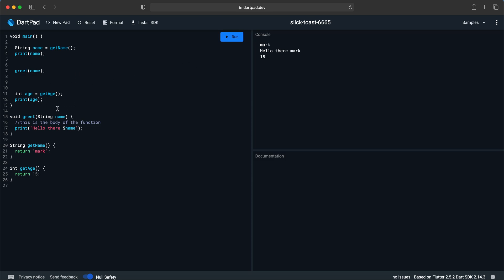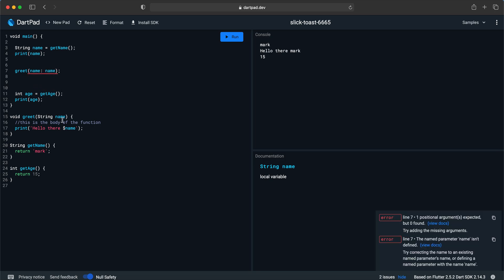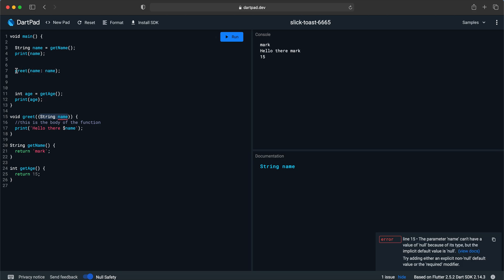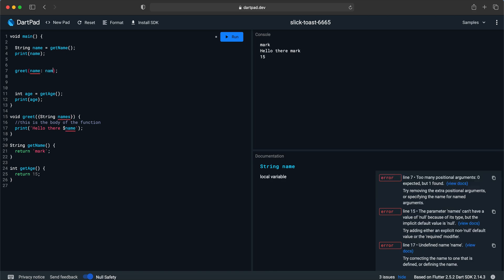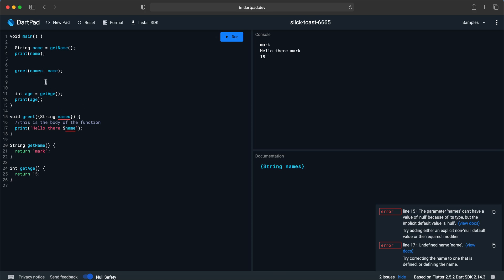We can pass parameters in different ways. For example, we can make a named parameter. With named parameters we don't pass the value positionally — instead we say 'name: value' when calling. To make a named parameter in Dart, we surround it with curly braces. So the function signature becomes 'greet({String name})'. If the parameter name is 'name', I call it as 'name: name'. If I rename it to 'names', I must say 'names: value'.